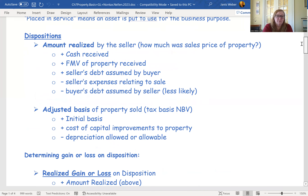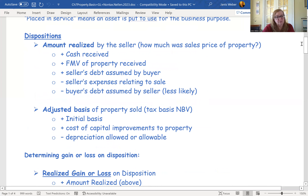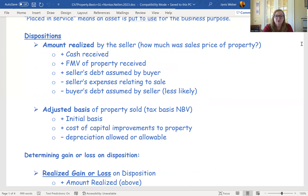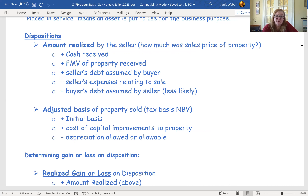Now talking about dispositions. To find out what our gain or loss would be, we have to know first how much was realized on the sale — the proceeds, or what did I get for it? The amount realized includes a few things. Most logically, it's the cash you received. But if you also received other property besides cash, the fair market value of that other property must be included in the amount realized.